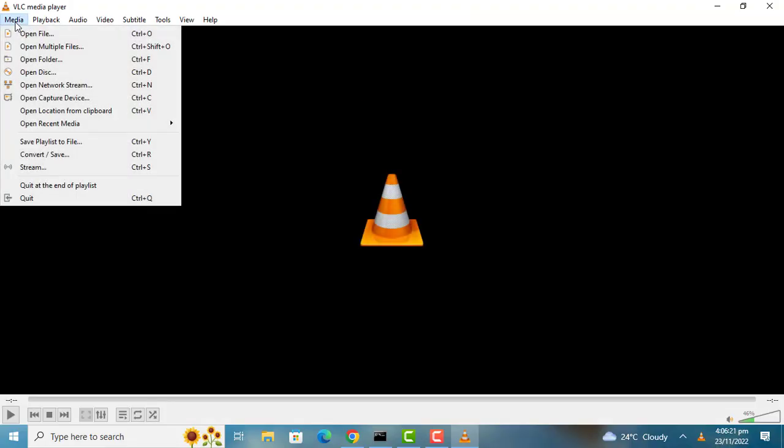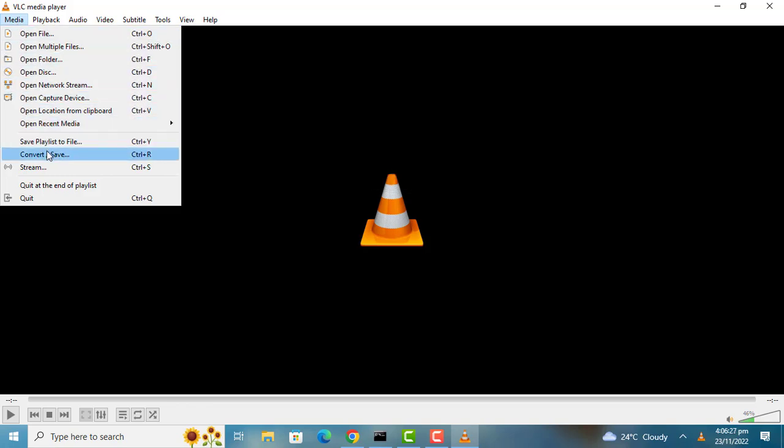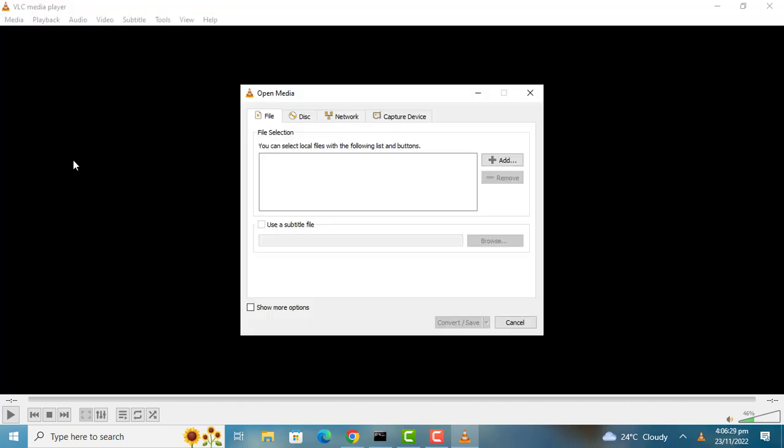Click on Media, then click on Convert. Click on Add to add the MKV file you want to convert.